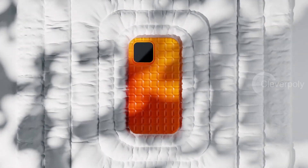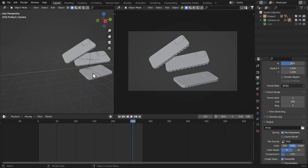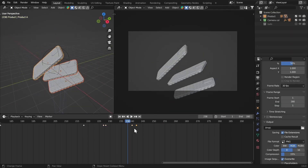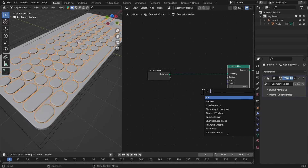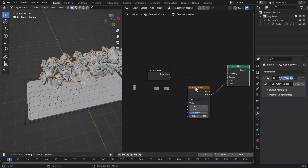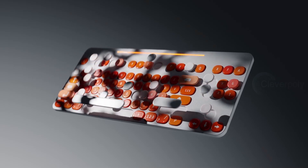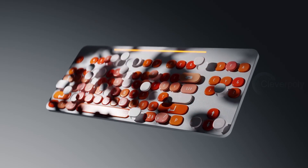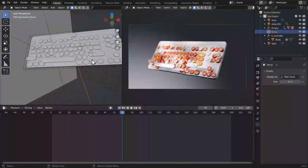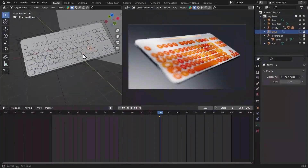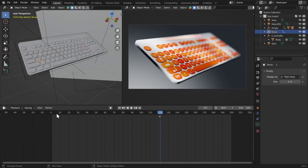Then we're also going to create a keyboard animation. We use geometry nodes as always for the buttons going up and down, and when we mix it with the depth of field it looks very interesting. This is what we're going to create from scratch together, step by step.